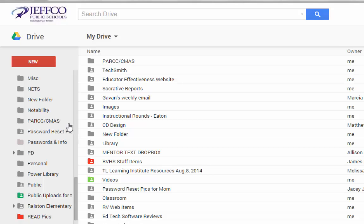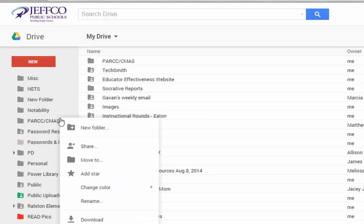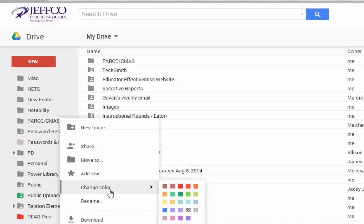To assign a color to my folder, I can again right-click on the folder's name and choose Change Color.